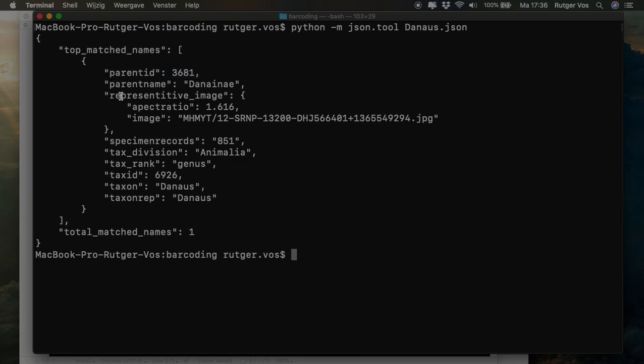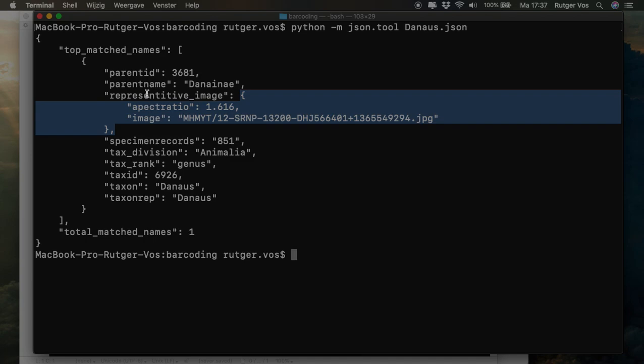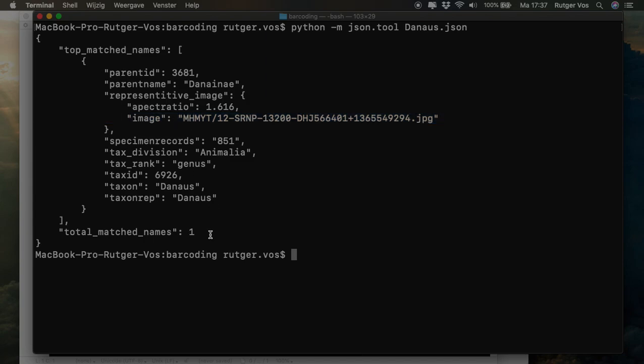Now, BOLD also wants us to maybe see a representative image. And so for that, there's a little bit of nested structure here with two fields. And unfortunately, a couple of typos have slipped in at BOLD. So this is not how you write representative. And what they're referring to here is the aspect ratio, which is just the ratio of width and height in the image. And then here there's a JPEG image that's supposed to illustrate the organism.